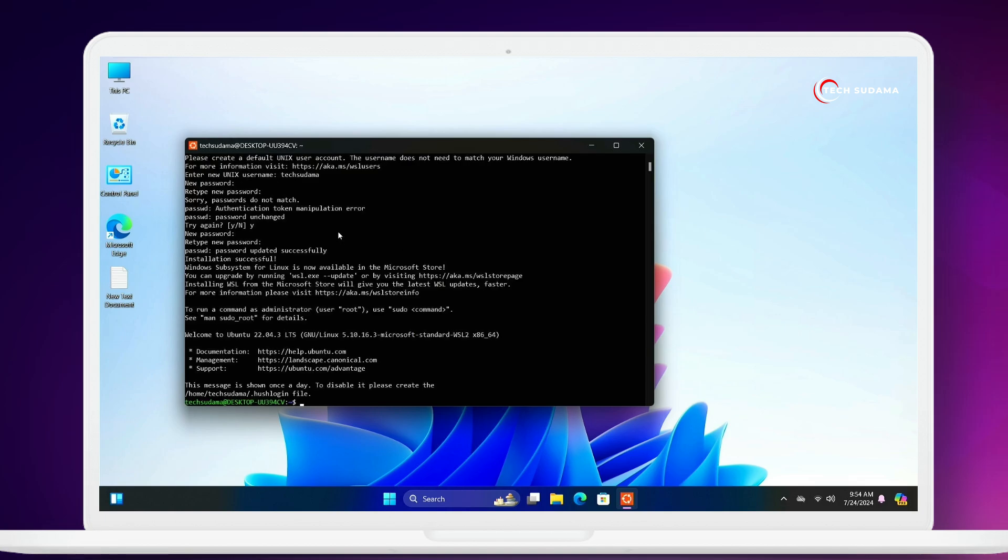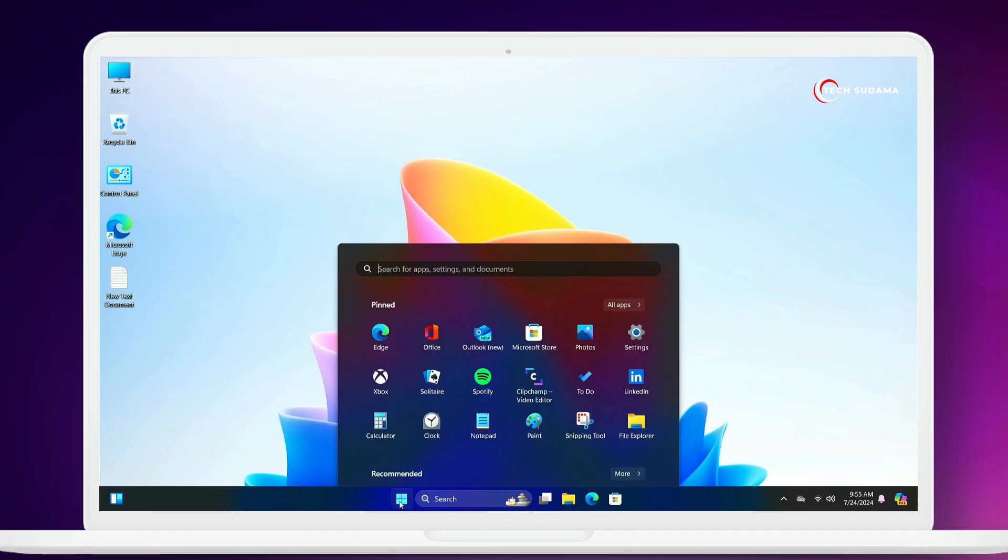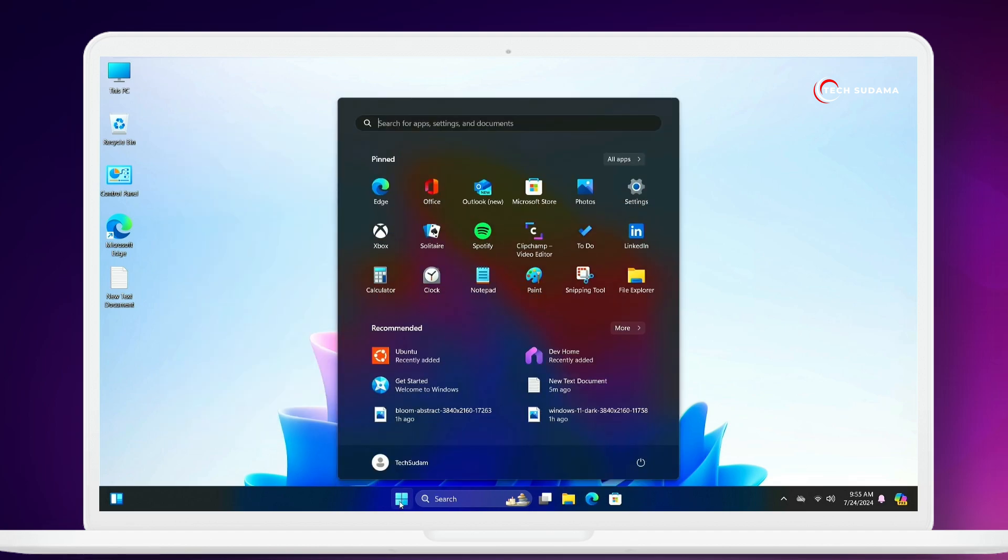Now you can see it's done, successfully installed on my PC. This method will work for Windows 10 and 11. So if you find any problem, let me know in the comment section below. Thanks for watching.